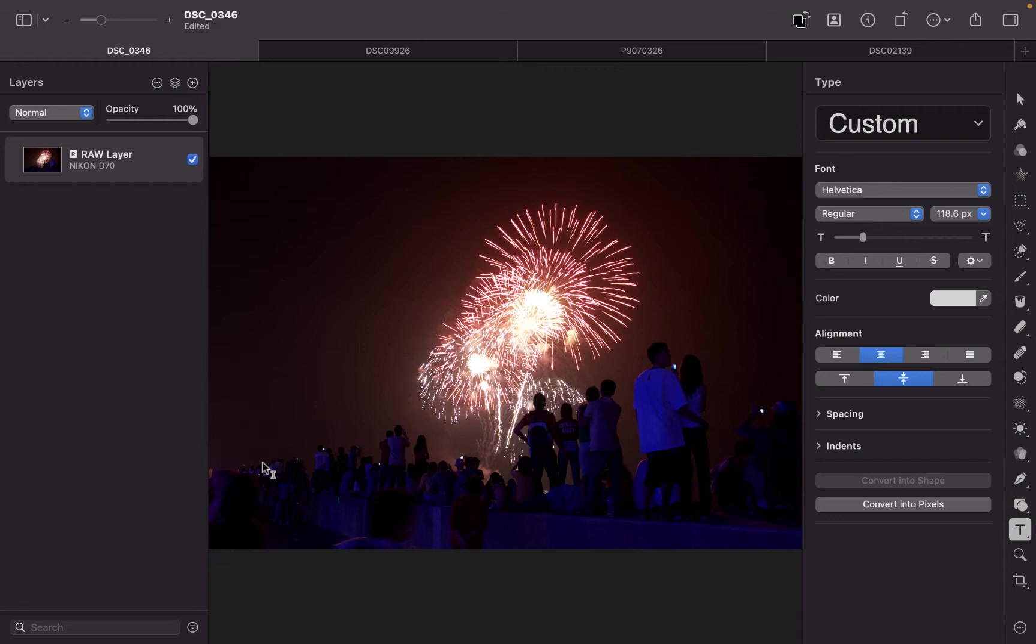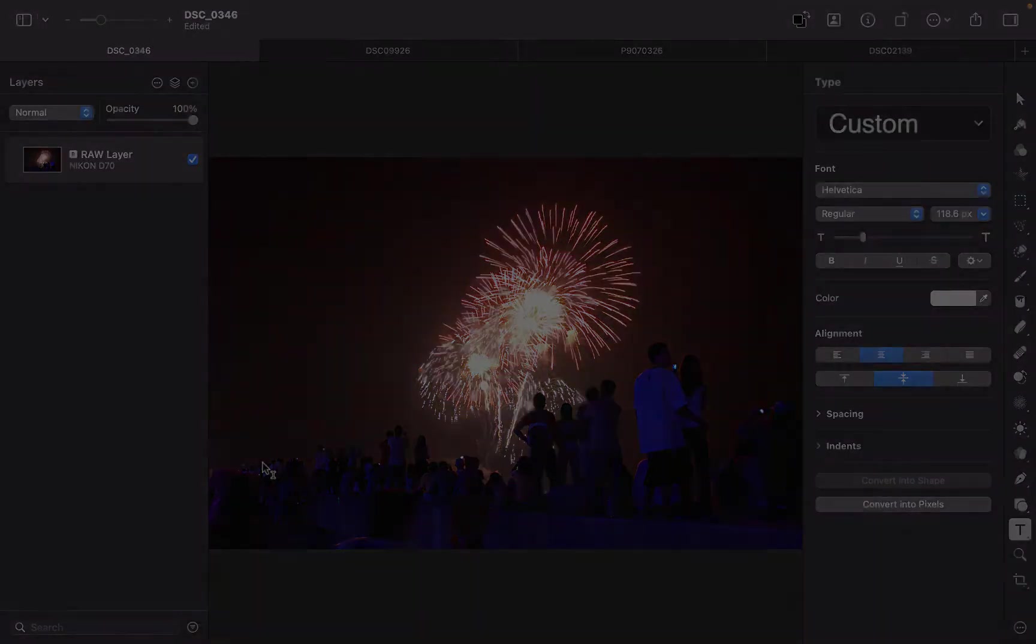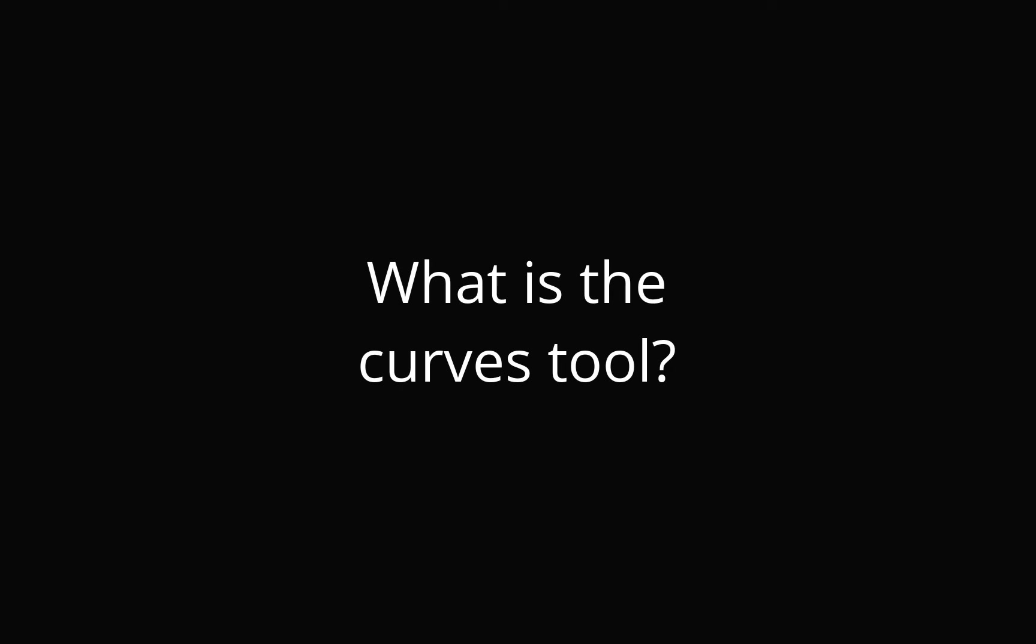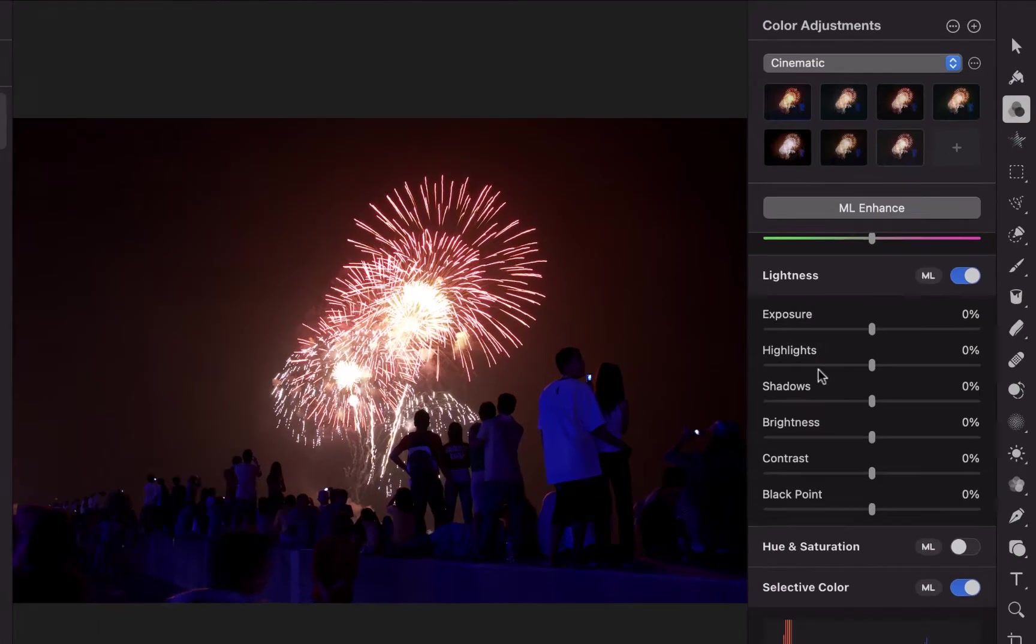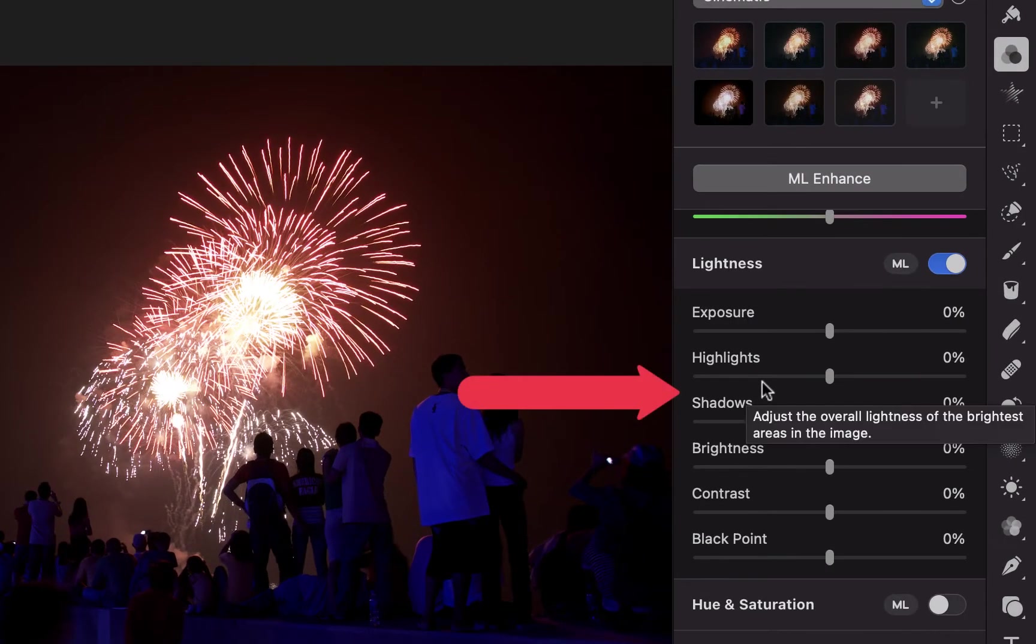We're here with another video and this time we're going to be talking about the Curves Tool. I know this tool is confusing to many people because it was confusing to me as well.